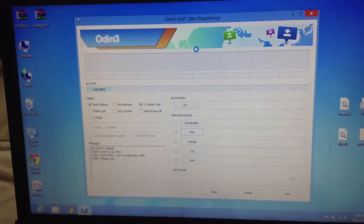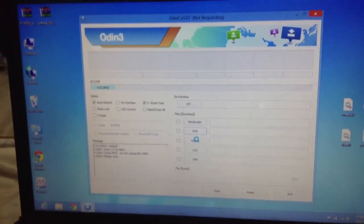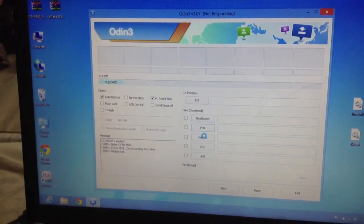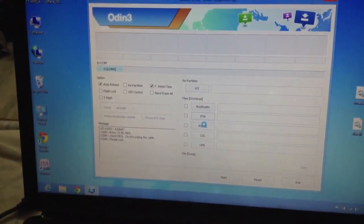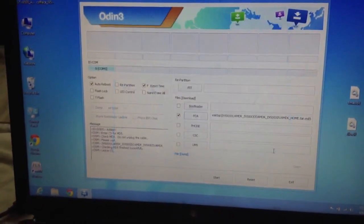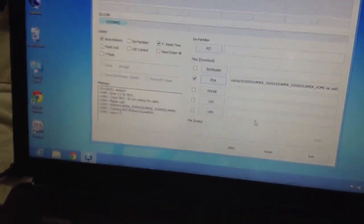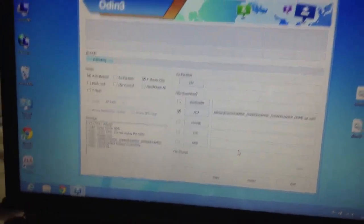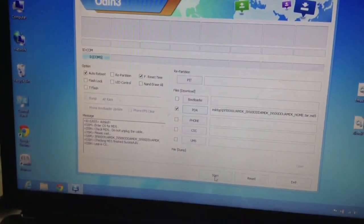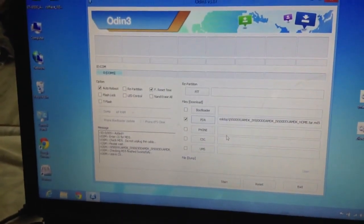The file is loading — 'Not Responding' in the meanwhile is normal. The file is being loaded. As mine is already official, meaning I have already flashed the ROM, you just need to click Start.